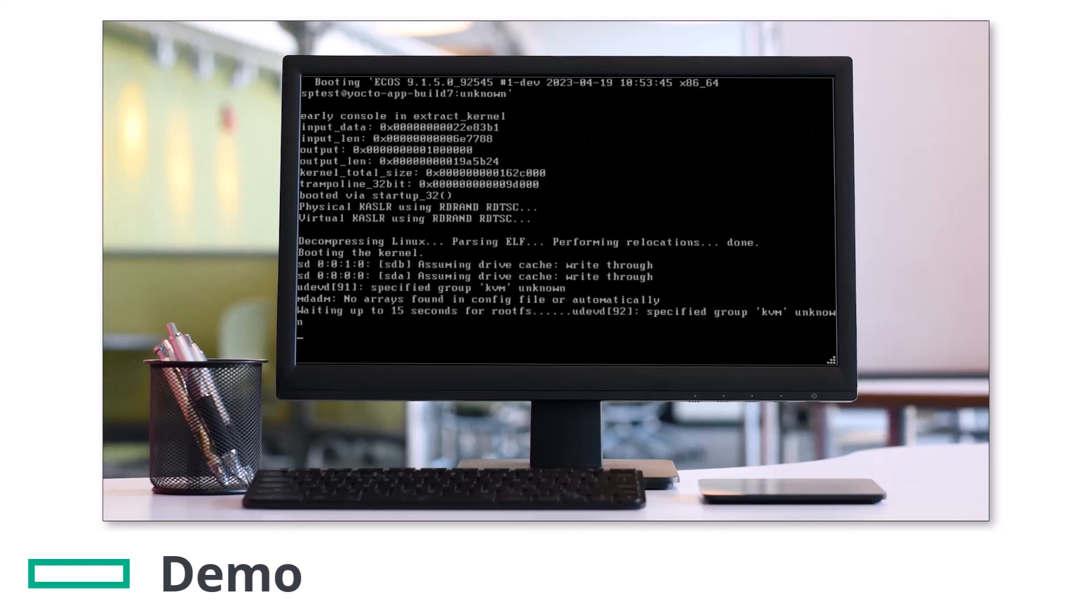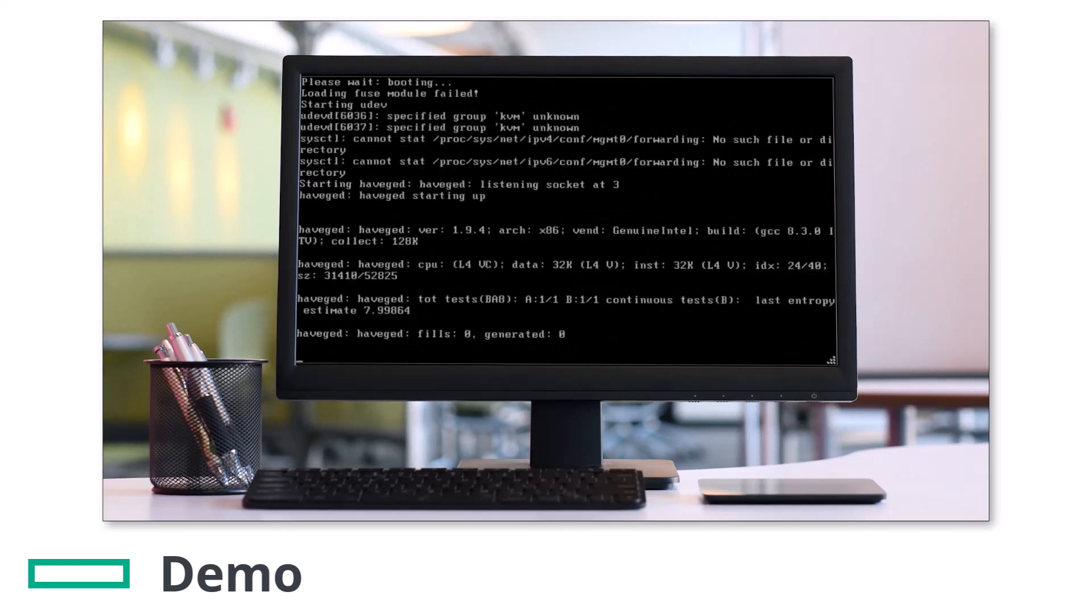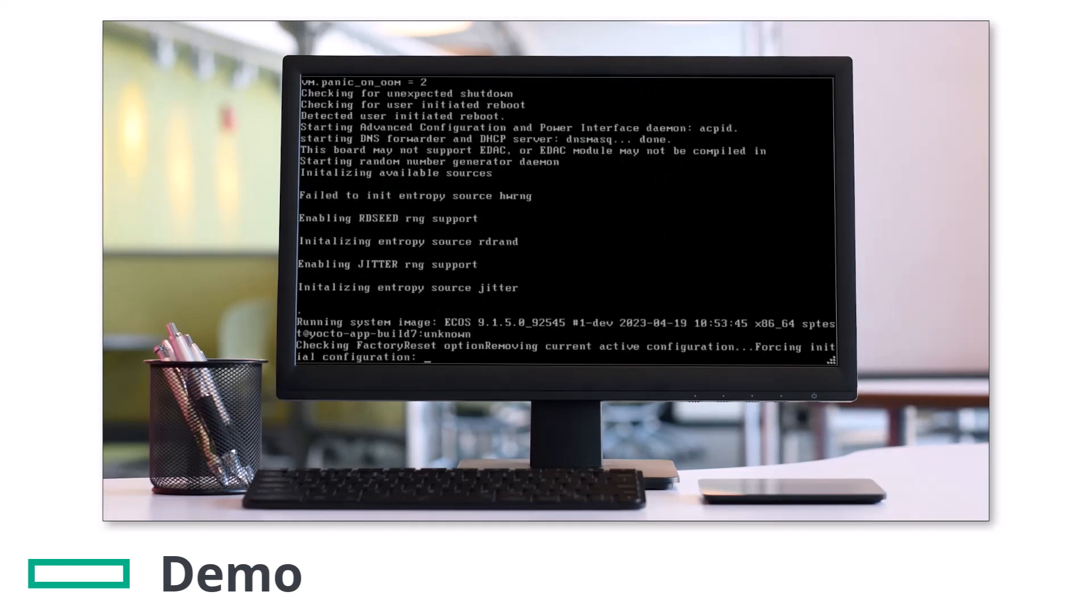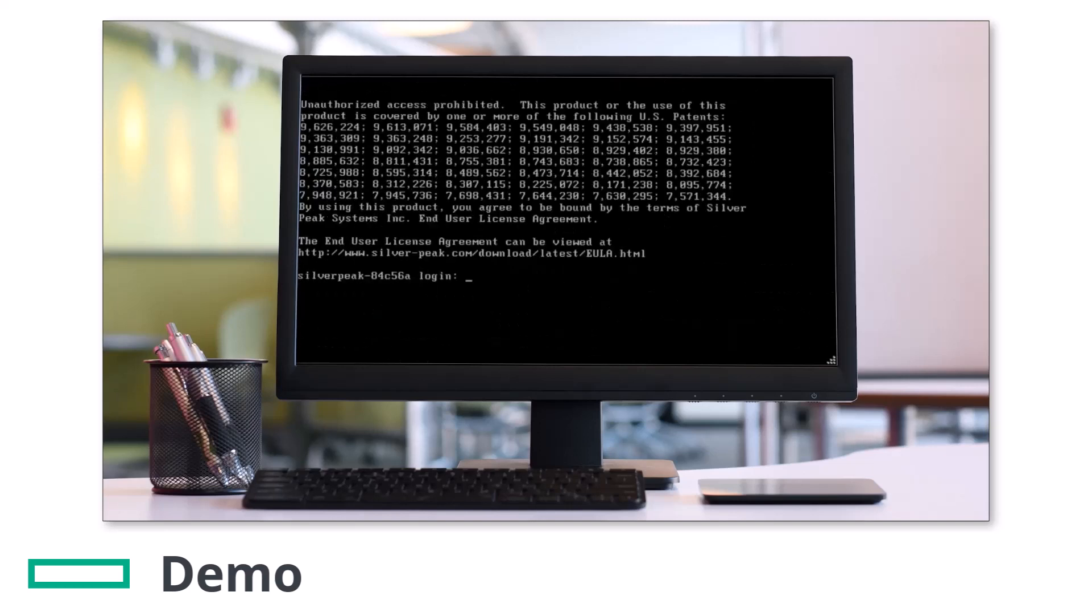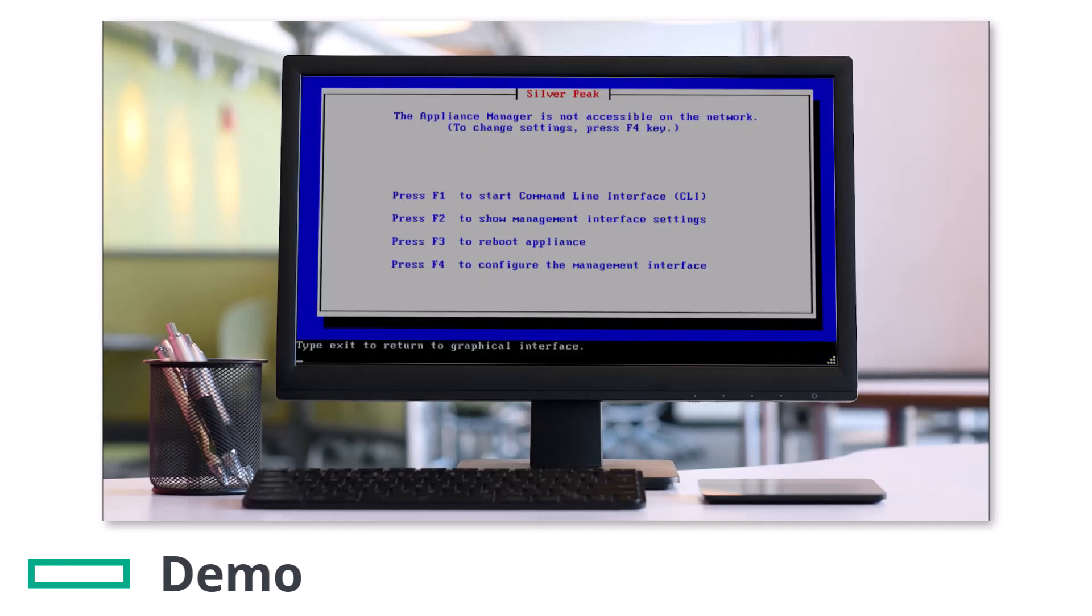You'll see on the console the process of the boot scrolling by, and after a few minutes the login prompt appears. Note that the hostname has now changed back to the default Silverpeak. From here you can begin your configuration as normal.